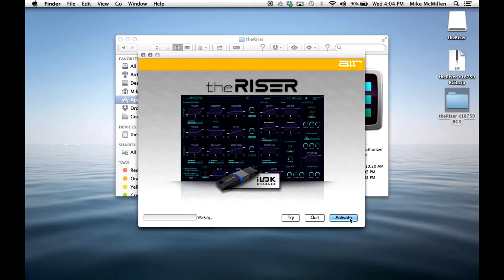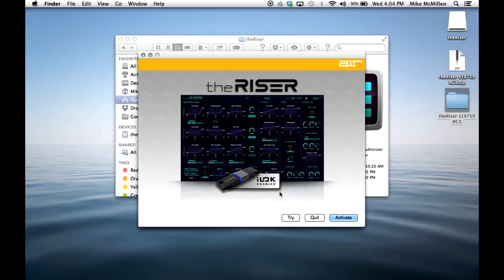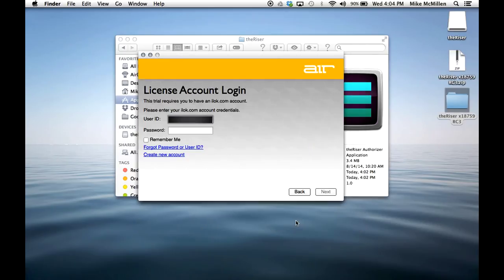If you have an activation code, choose activate and enter the code. Otherwise, choose try and enter your iLok.com account username and password, or create a new iLok.com account.